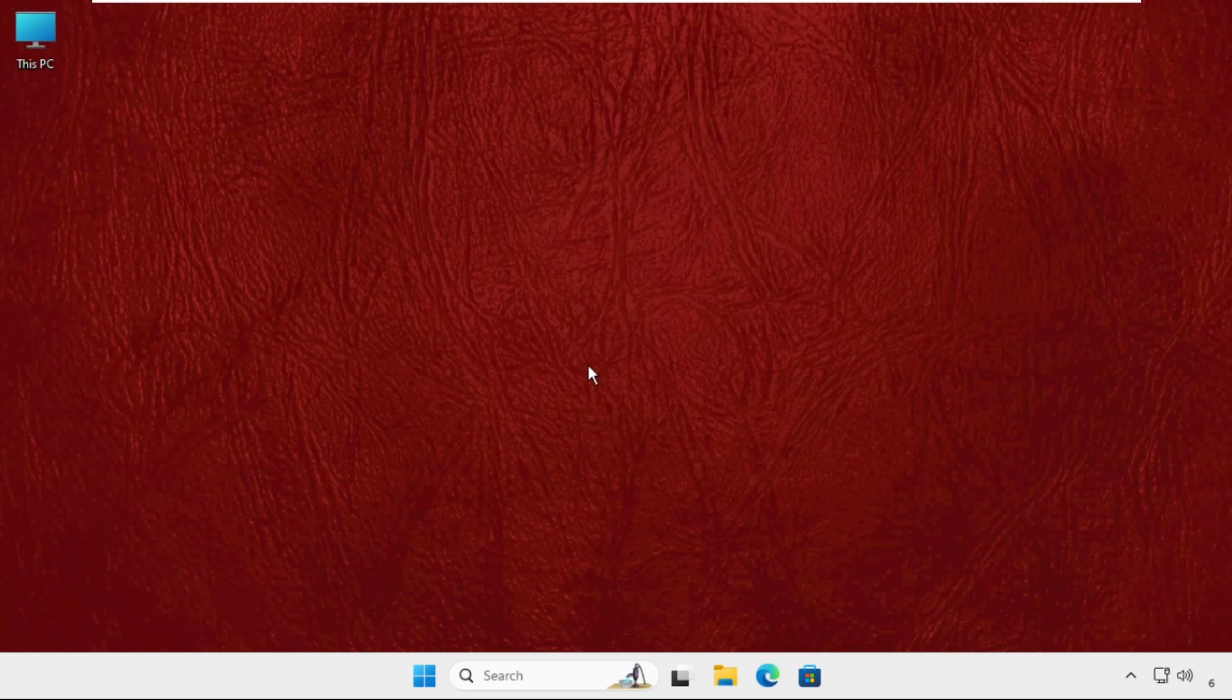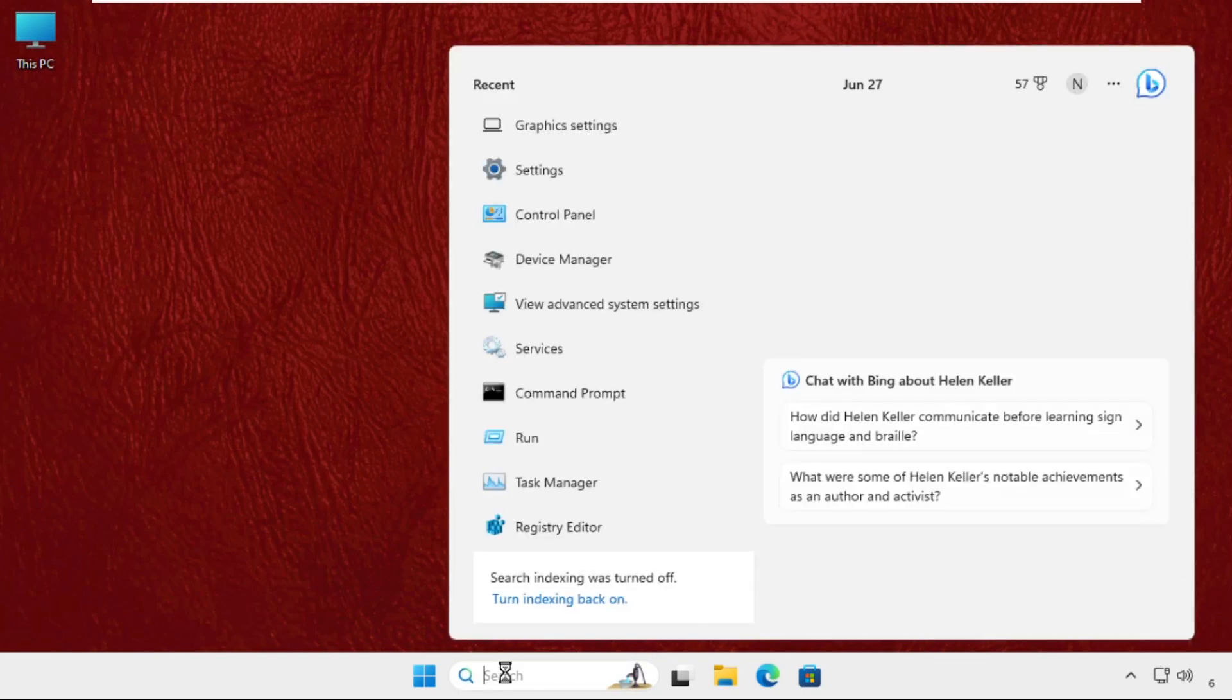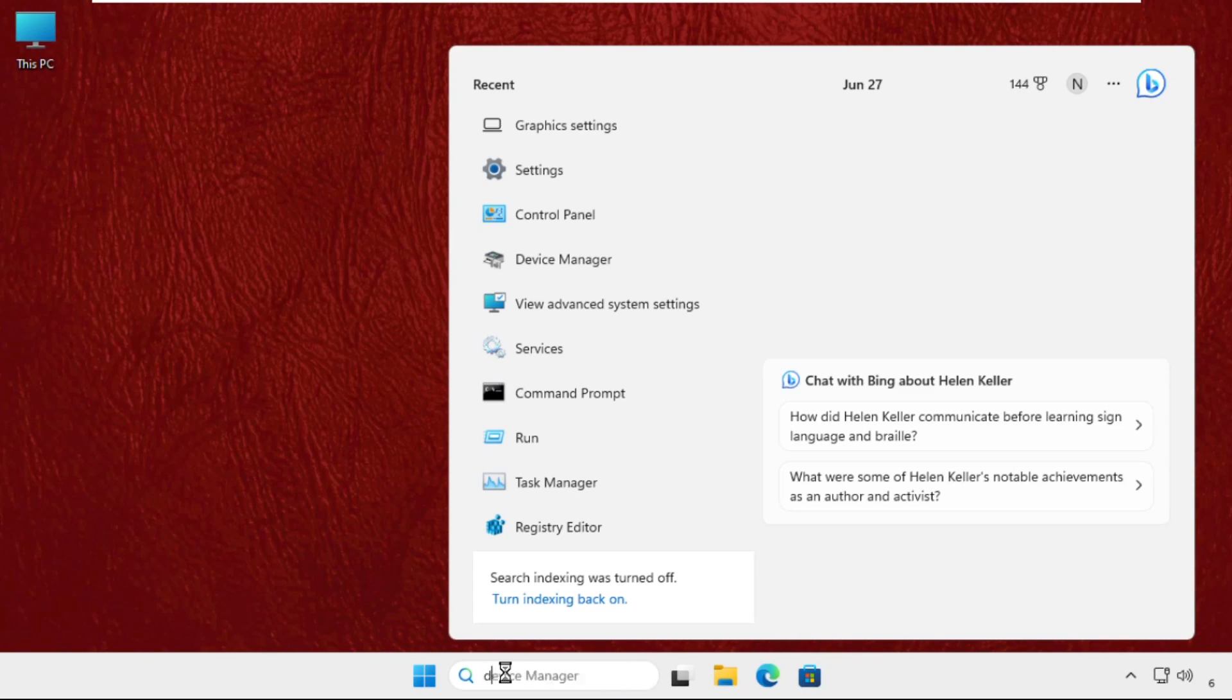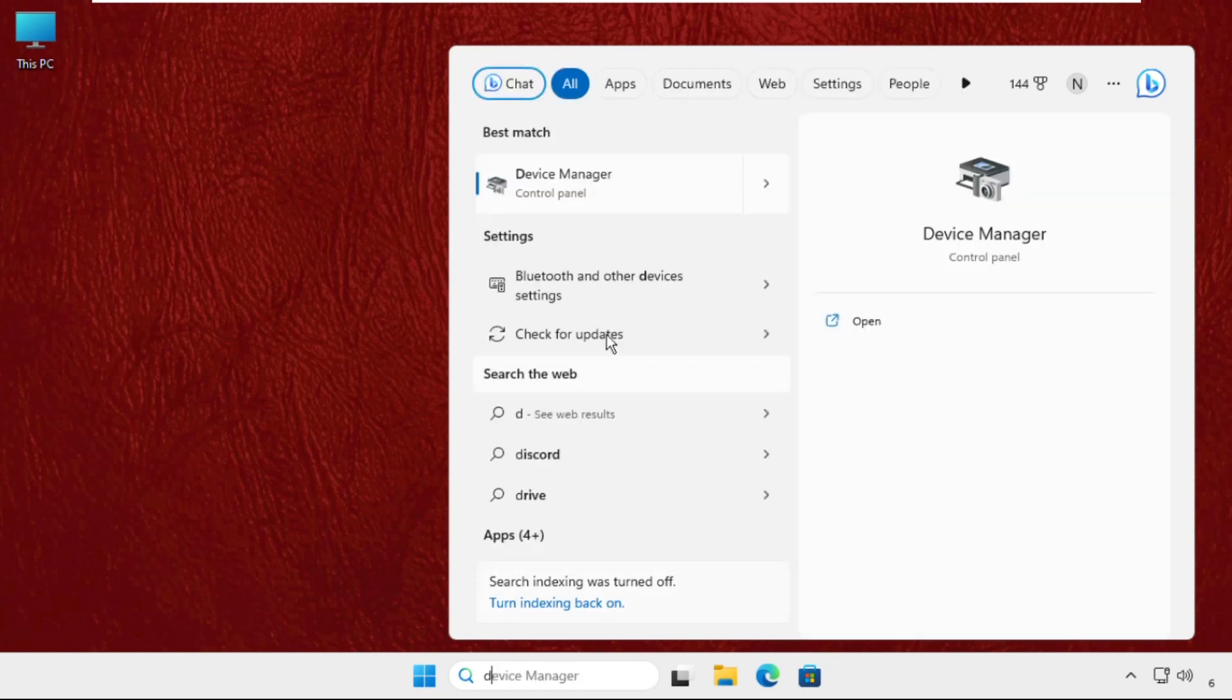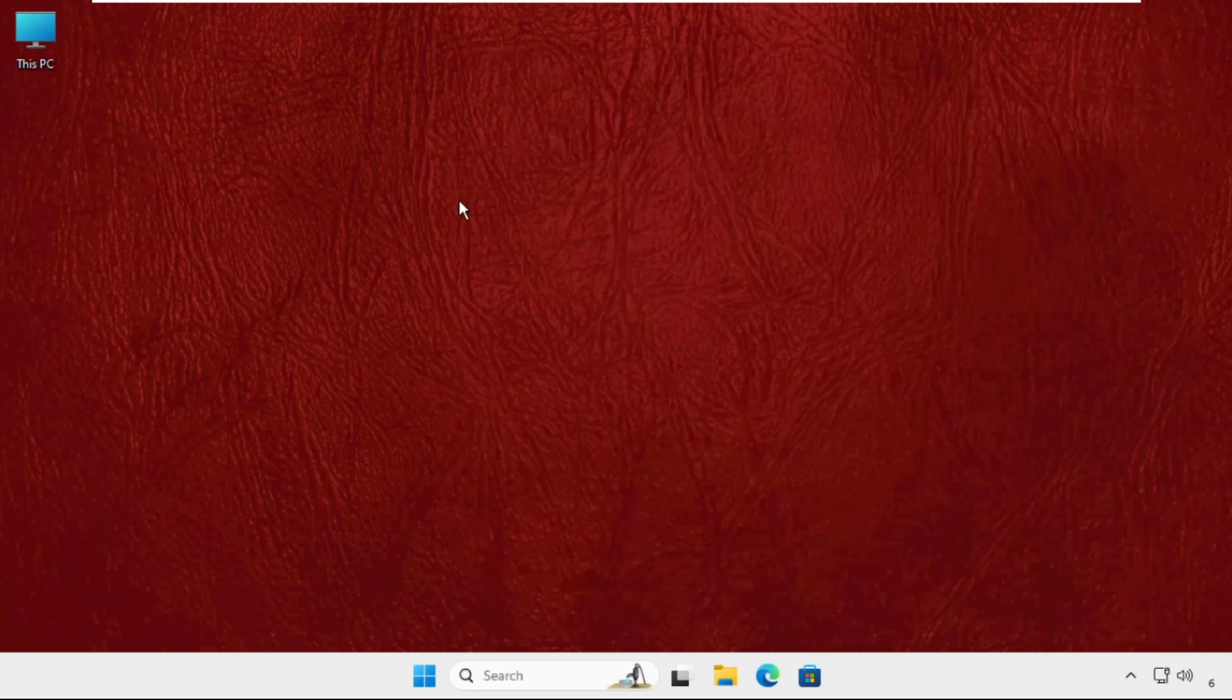First of all, you have to update your drivers for the particular devices. Go to the search bar and type device manager. In the search results, click here and a new window will pop up on your screen.